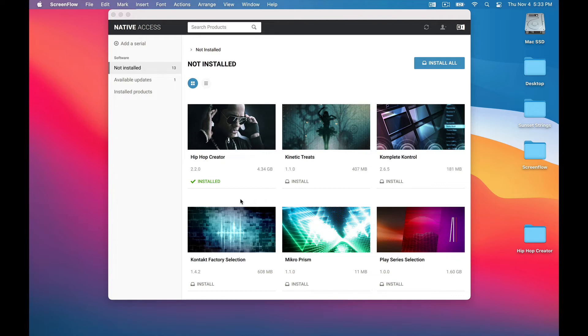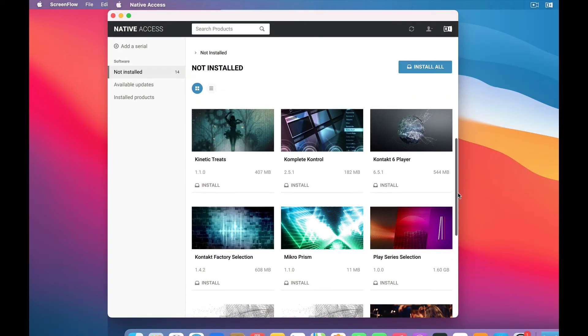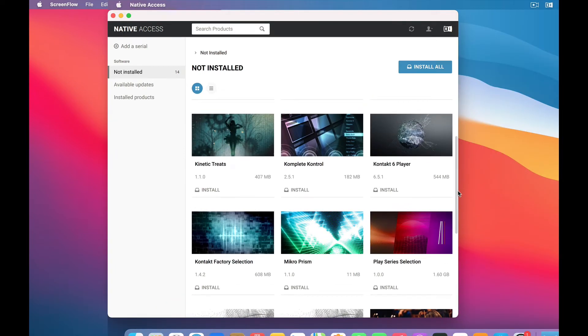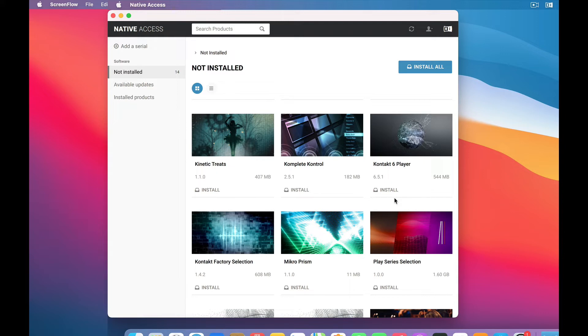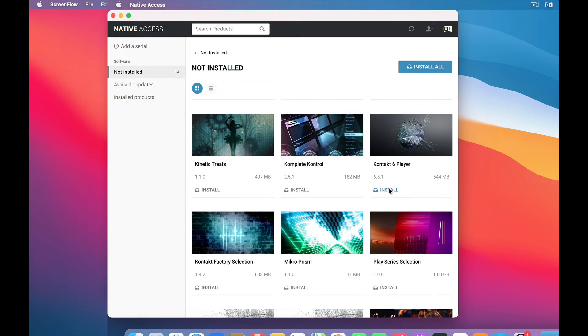Hip Hop Creator runs inside the Contact Player, so we also need to install that. So in this same Not Installed section, we scroll up to find Contact Player. While we're here, you'll notice that Native Instruments also loaded you up with some free stuff. Honestly, I don't know what most of this stuff is. But later on, you'll probably want to download this Contact Factory selection. There's a bunch of good stuff in there. But for now, we're just going to load Contact Player. So click the Install button.